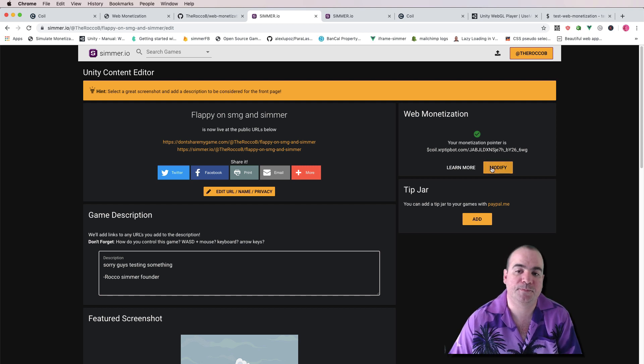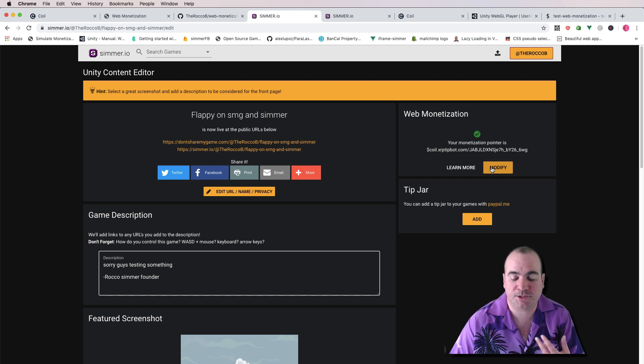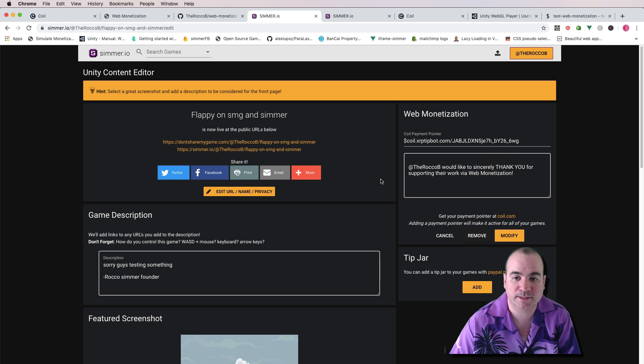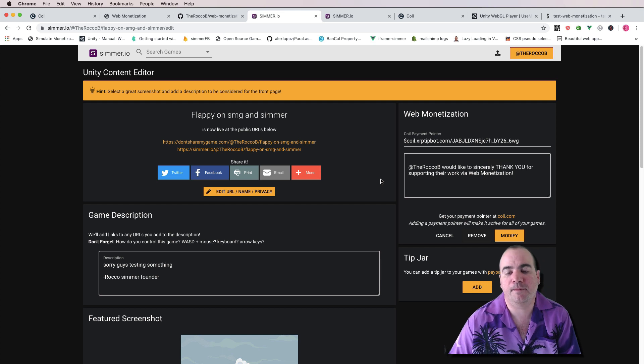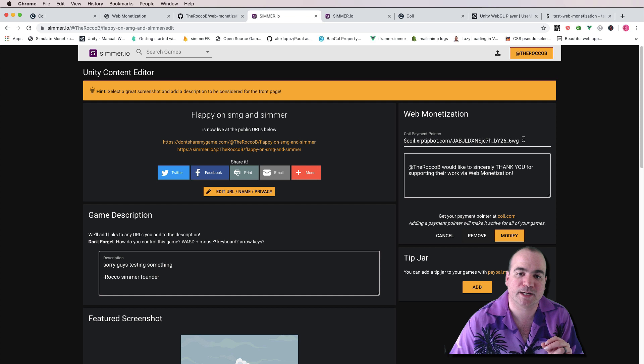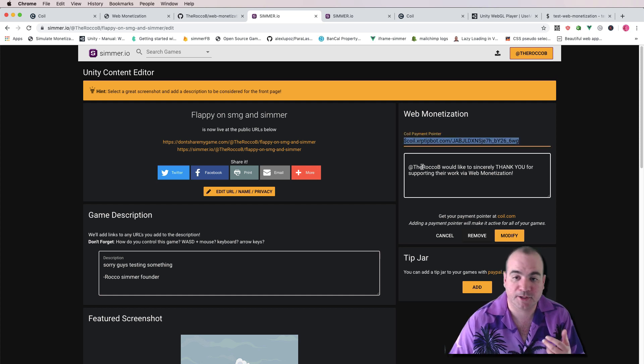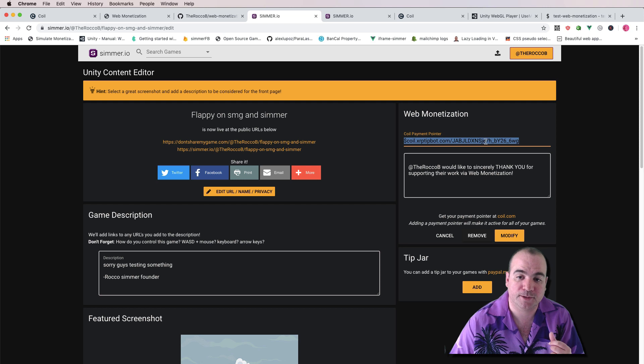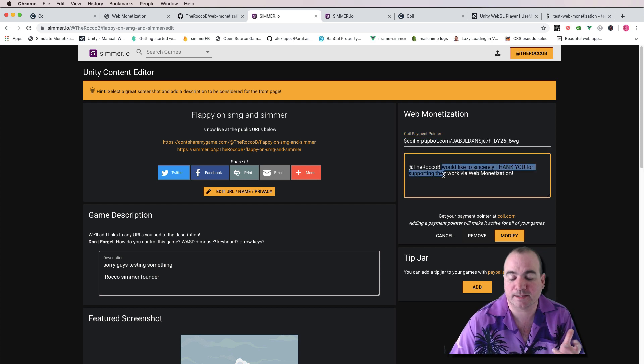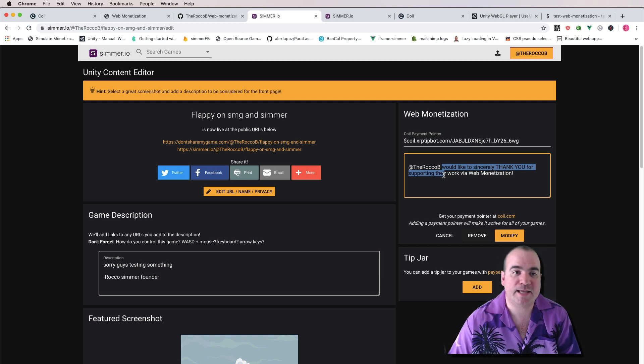This is completely optional. If you use the Unity asset, it should auto-inject your monetization pointer. But this is for people that want to do sort of a lighter integration with web monetization. They can very simply add the payment pointer right up top. And you can add a little message that says, hey, thanks a lot for supporting my work.